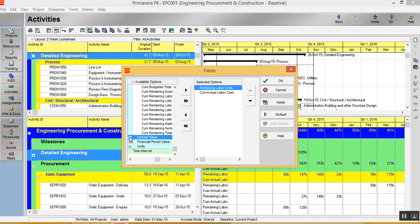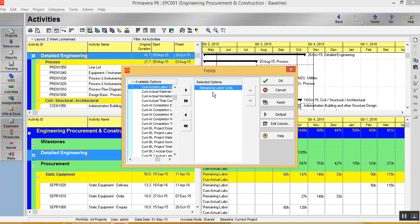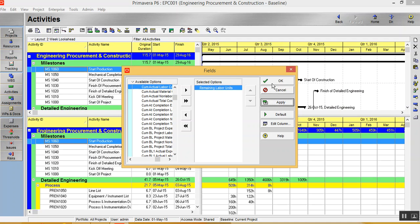If you want some earned value data, it is over here. So you can add whichever data you want and you can just add it into this. Now I'll just remove this. I keep just remaining labor unit and I click apply.